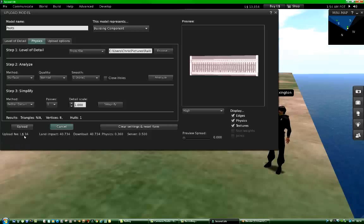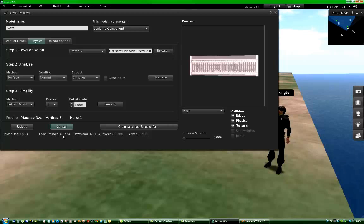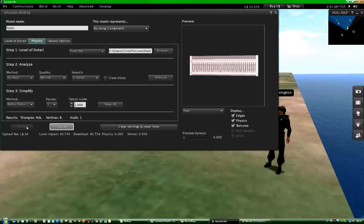There it is. Now the Calculate button has changed to Upload button. And it's telling me that it costs $34 to upload this and its land impact will be the equivalent of 40 prims. So I just hit Upload.